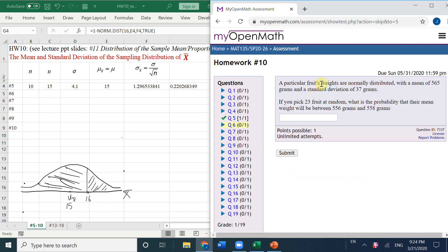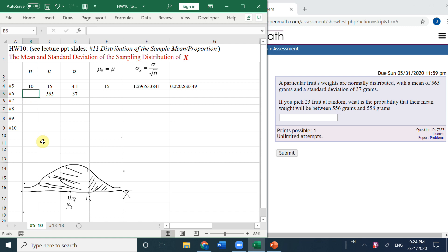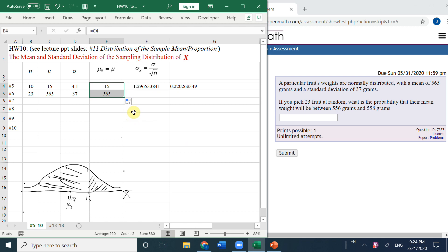A particular flour: the weights are normally distributed, the mean is 565 and the standard deviation is 37. So population mu is 565, population sigma is 37 grams, and the sample size is 23. You could directly use the autofill to get the answer.